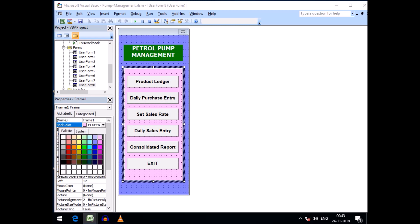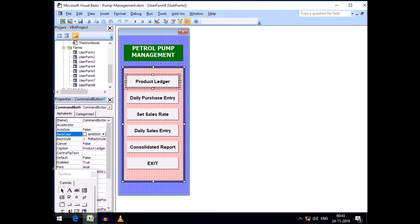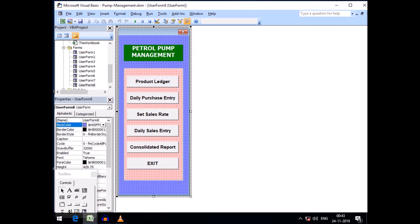From the palette I changed the back color of the frame, then I typed the caption and changed the font of each command button. Now if I run this, the menu will look like this, and from here I can operate all the forms tagged with the command buttons.